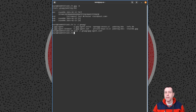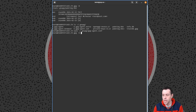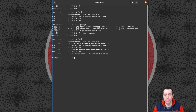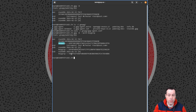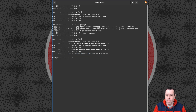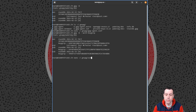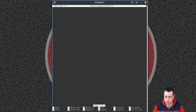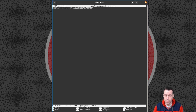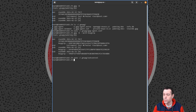Next we need to seed the agent with the key we want to use, and we'll need the keygrip for that. We do gpg -k --with-keygrip, which shows all the keys again but now with keygrip information for each one. We want the authentication key, so we grab its keygrip and add it to another file in the ~/.gnupg folder called sshcontrol. We just drop the keygrip in there to tell the agent this is the key to use for SSH authentication.